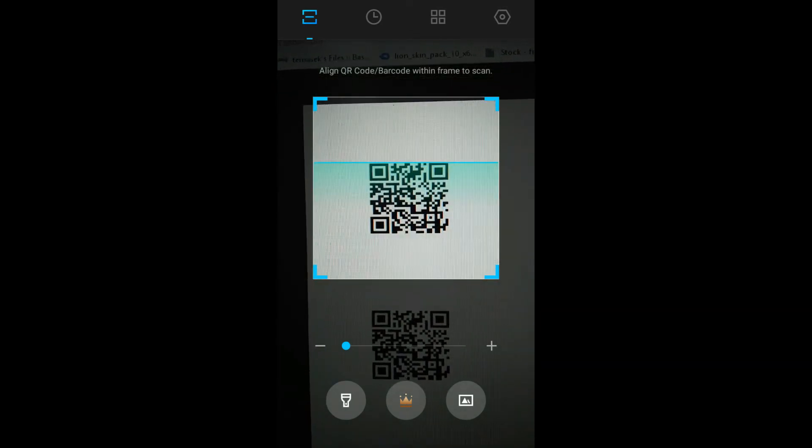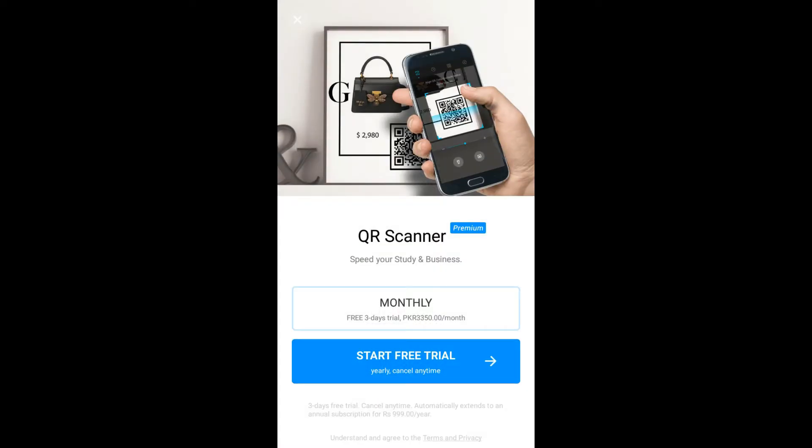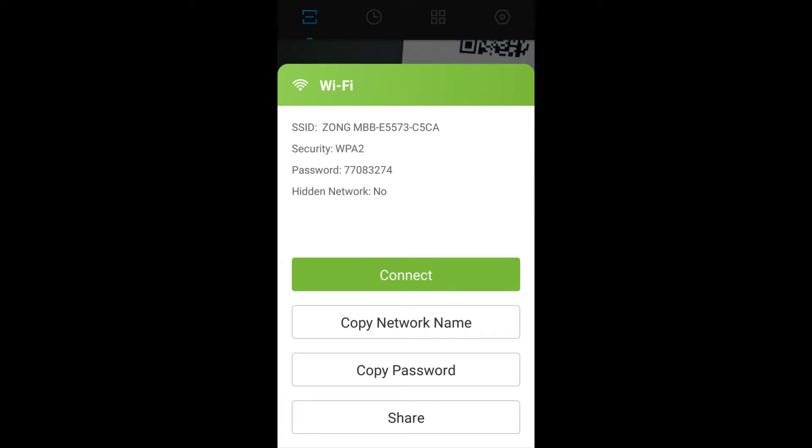Here, scan the QR code and skip the ad. Now here, as you can see, here is the Wi-Fi name, Wi-Fi password, and the security type.